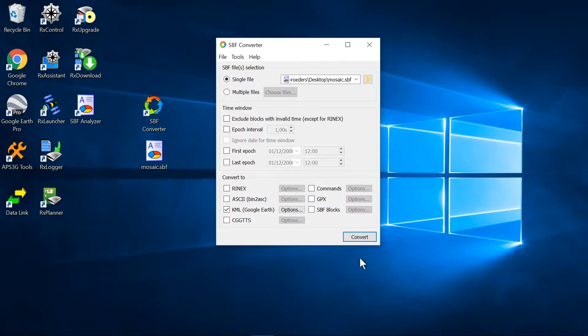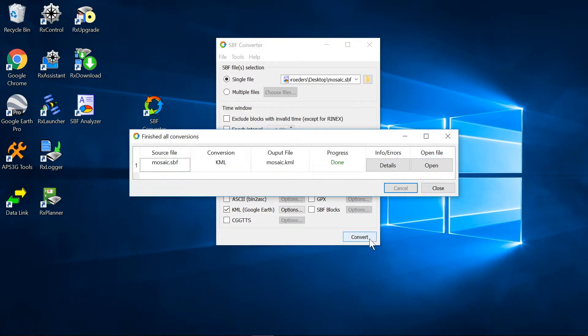Click on Convert. If you have Google Earth installed, you can visualize the track by clicking on Open.